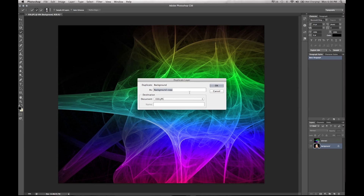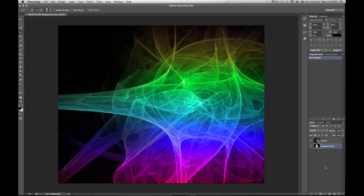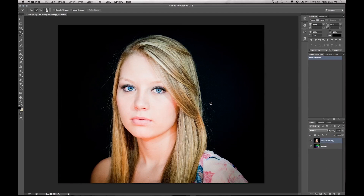A dialog will come up — name it whatever you want and click OK. Then delete the original background; you can press the delete button or drag it down. Move your duplicate up to the top so it's the first layer you see.